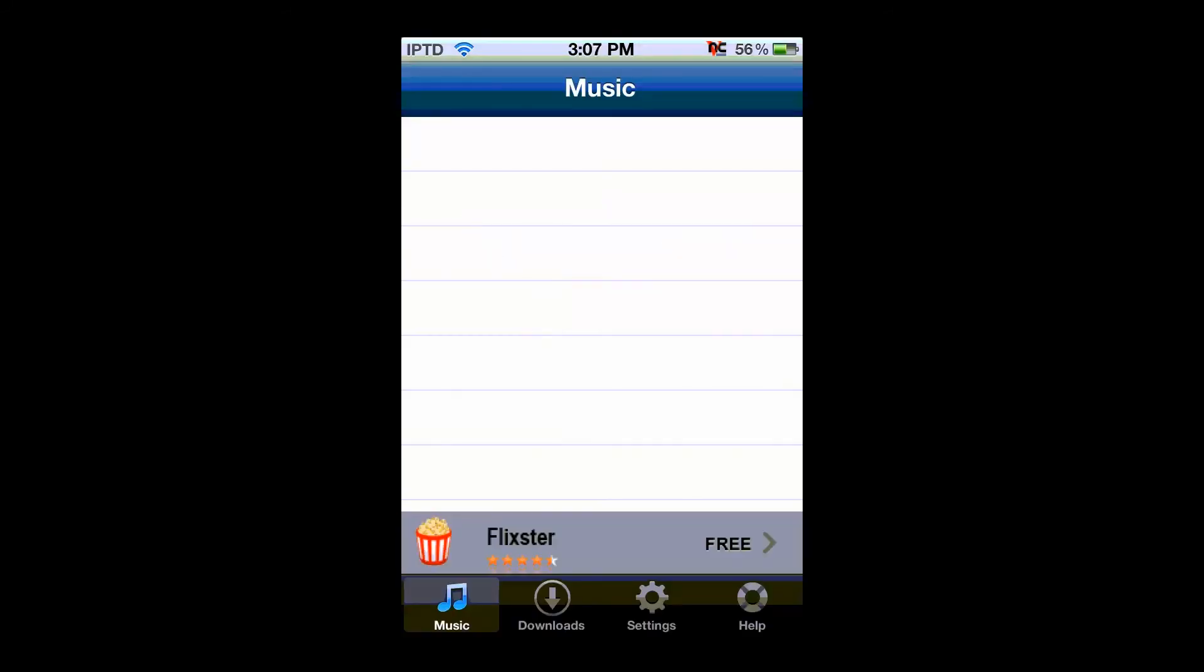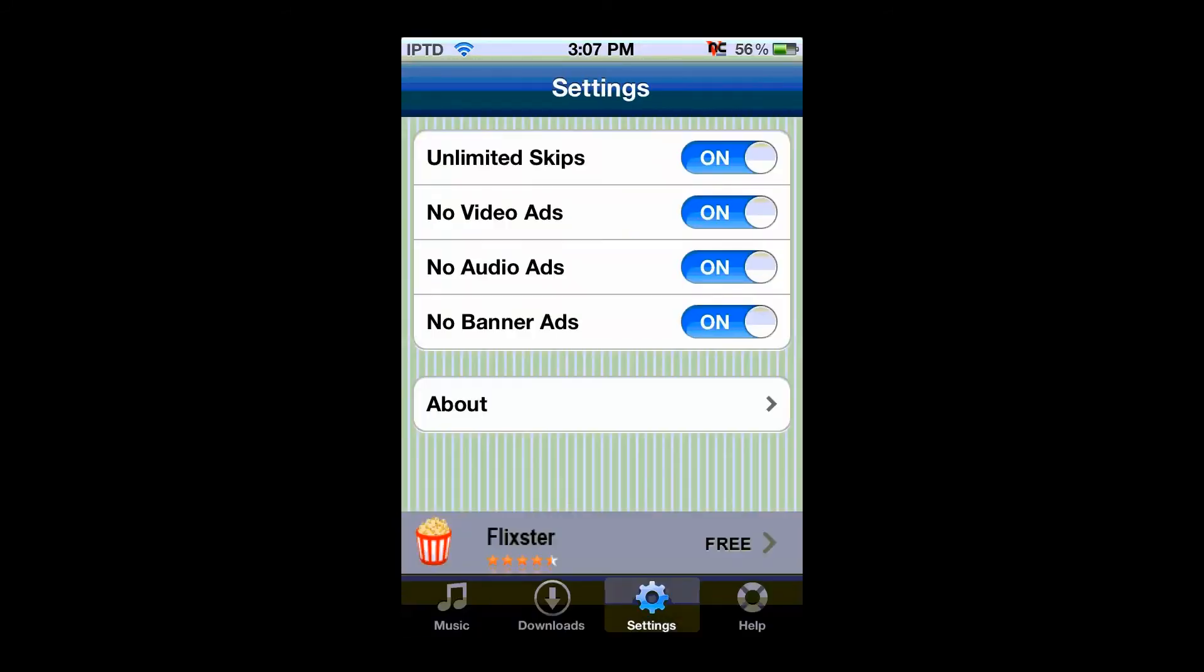And from here you go into your settings, and this is where you can configure all the things. So turn all of them on. Unlimited skips, that's pretty self-explanatory. There's no video ads, no audio ads, and no banner ads. So just turn all those things on, and then you're going to have to open up Pandora to download a song.